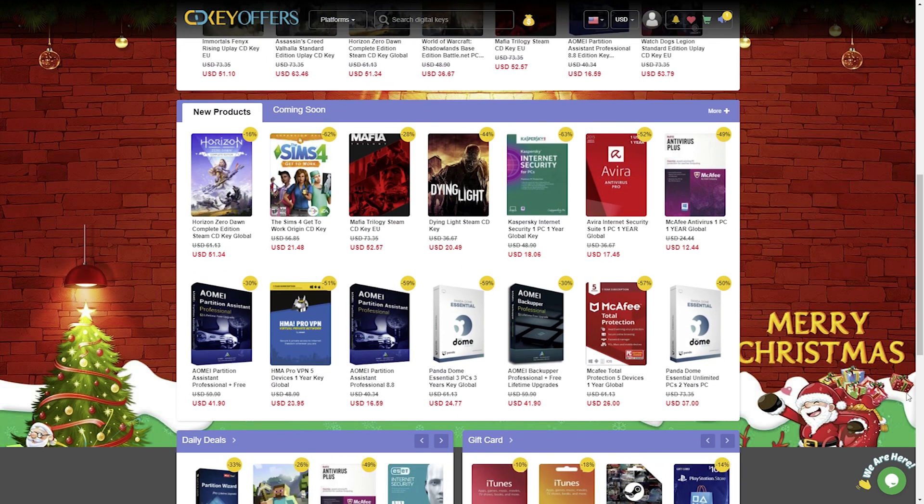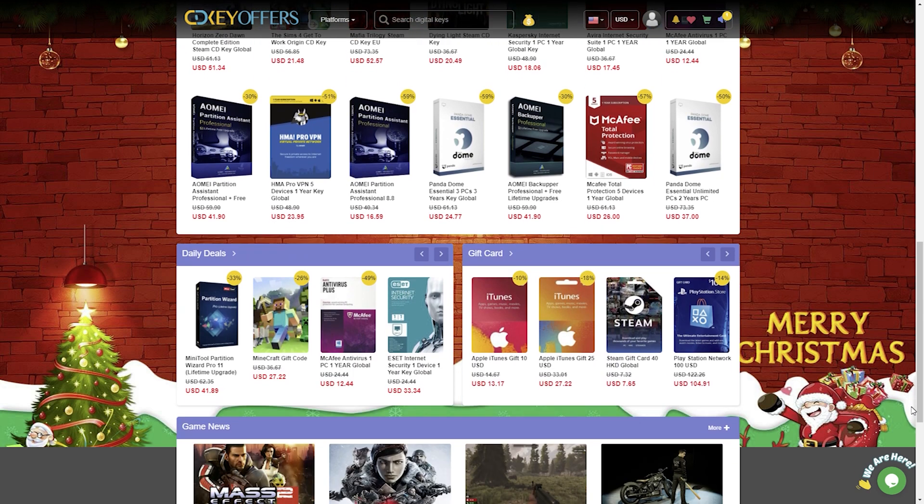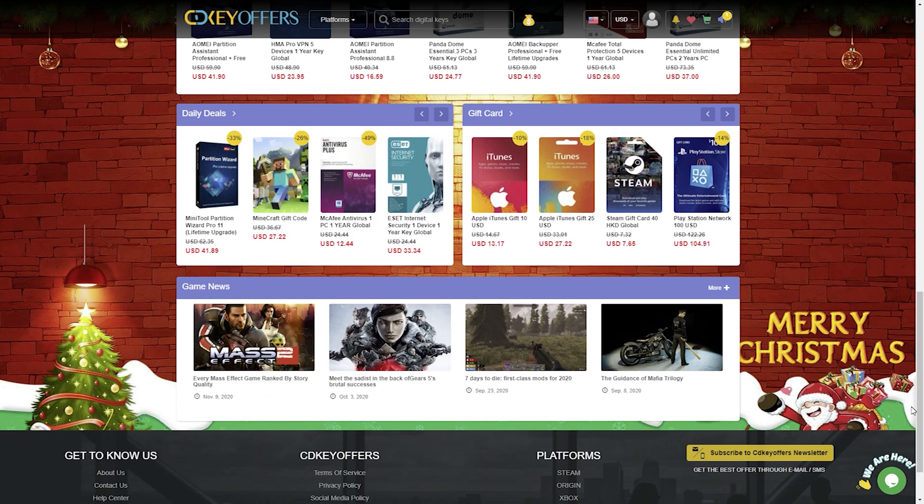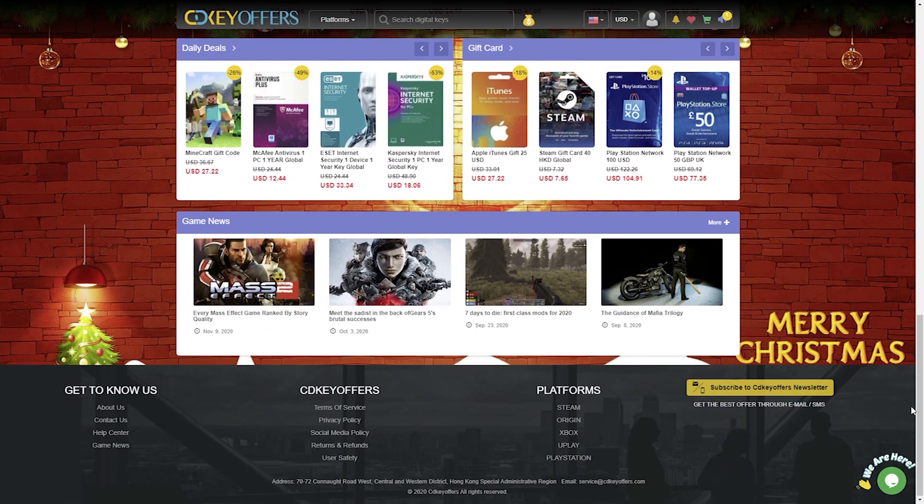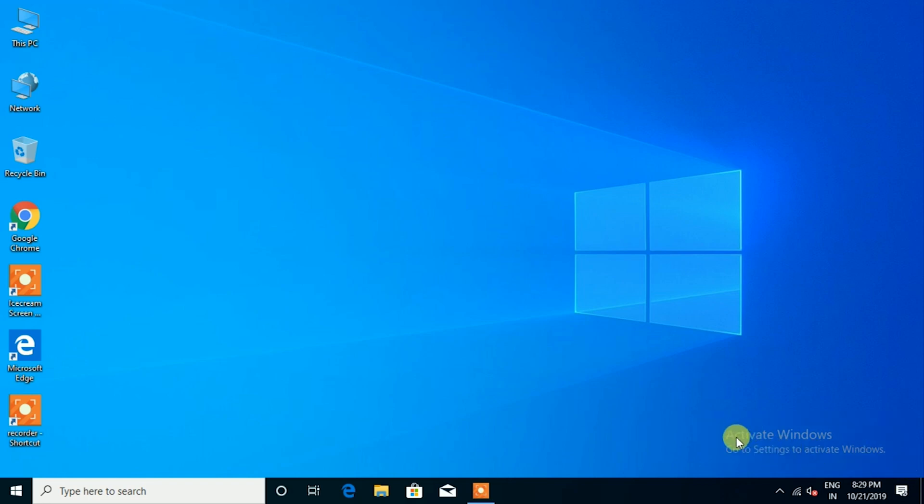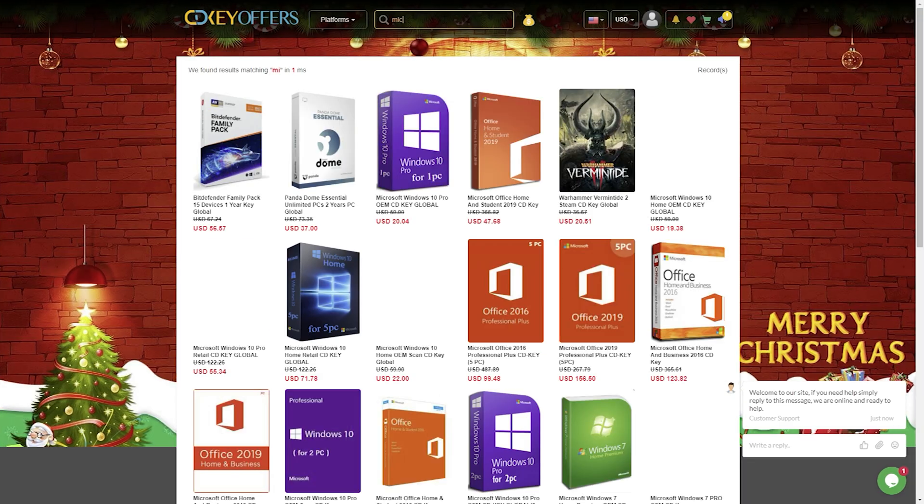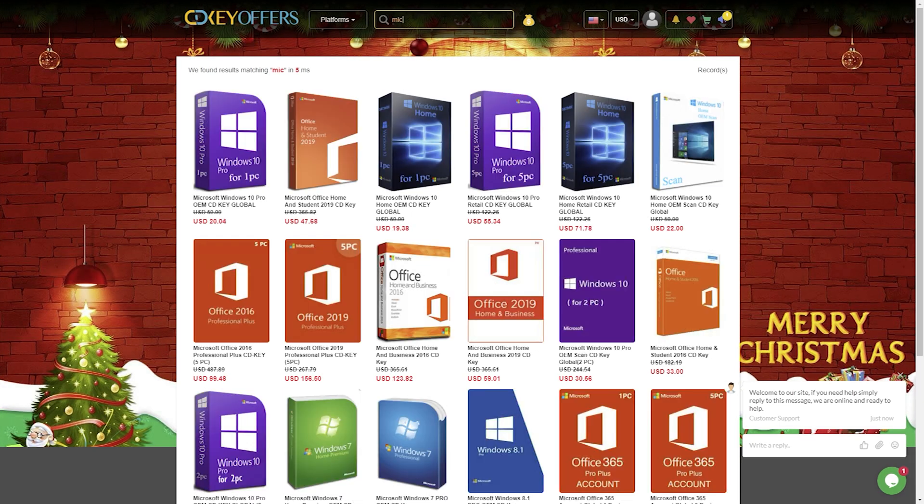We always thought getting an official license for Windows 10 or Office was extremely expensive, but thanks to stores that sell software and licenses, that has changed completely. You can get a legit Windows 10 Pro OEM CD key global from cdkeyoffers.com, a global marketplace for all types of keys.